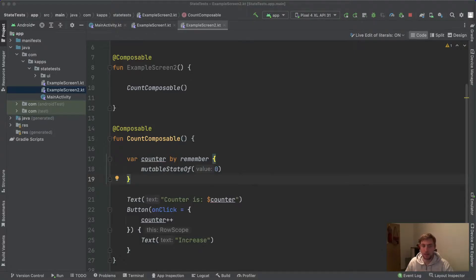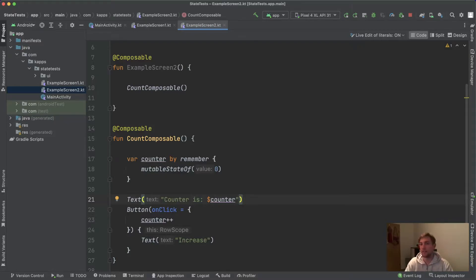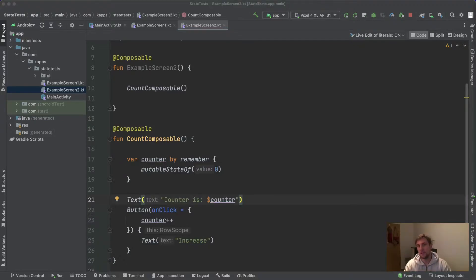Before we apply this, let's talk about the benefits. Maybe you've asked yourself: why should I do this? This seems fine — if I click on the button the counter gets increased and the updated counter is displayed in the text composable. This all works fine. Why should I hoist the state here? And in this simple example, I agree — it works.